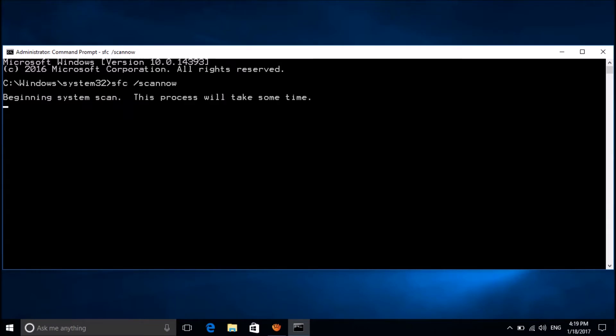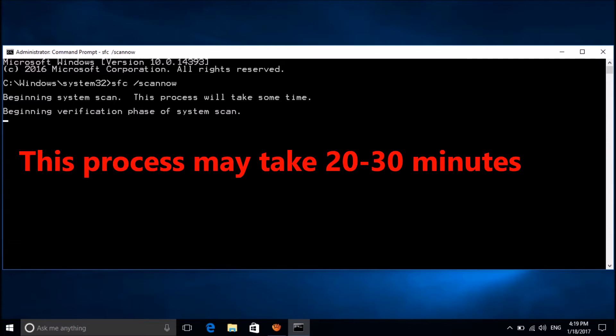Now Windows will scan your system and repair if there are any corrupted files. This process may take about 20 to 30 minutes, so please wait patiently.